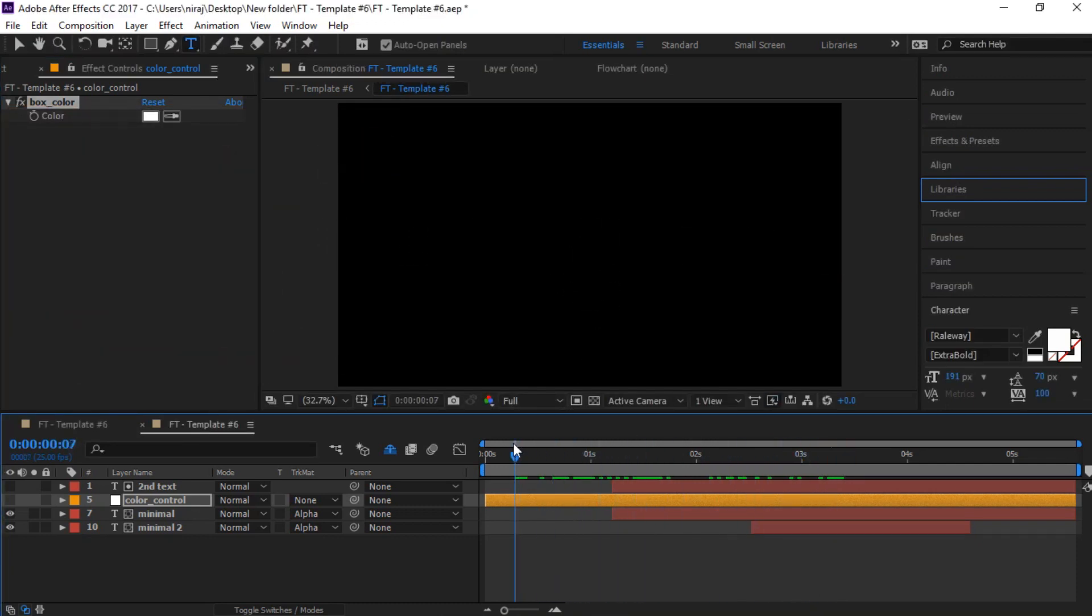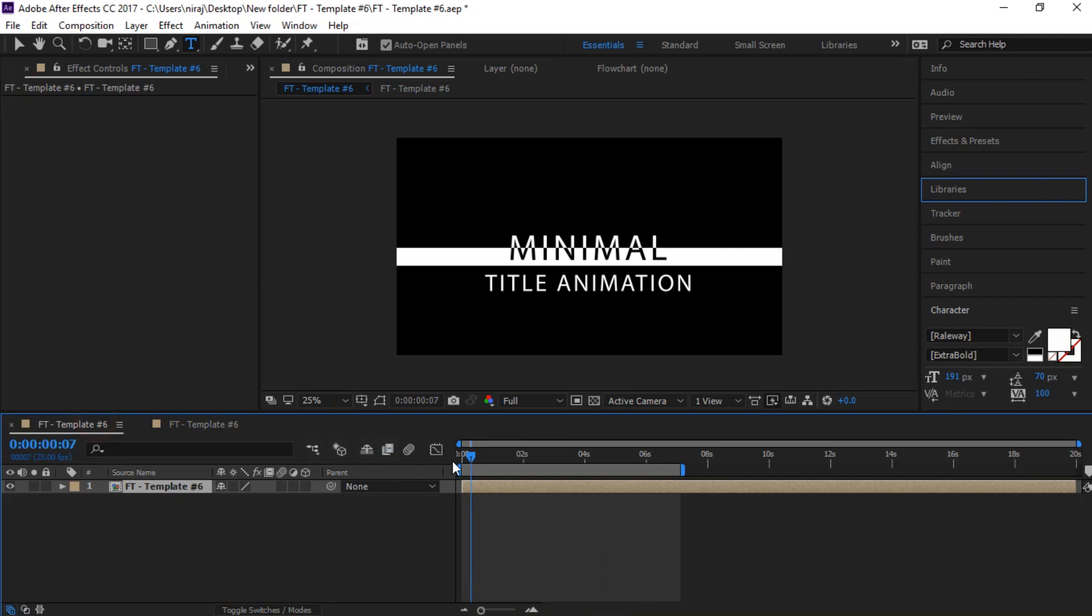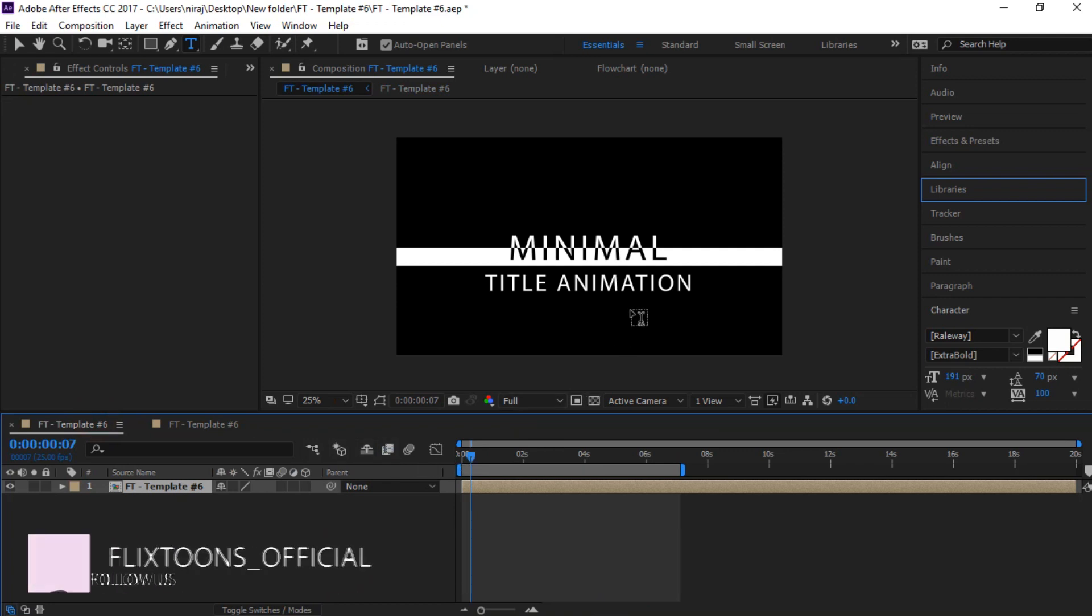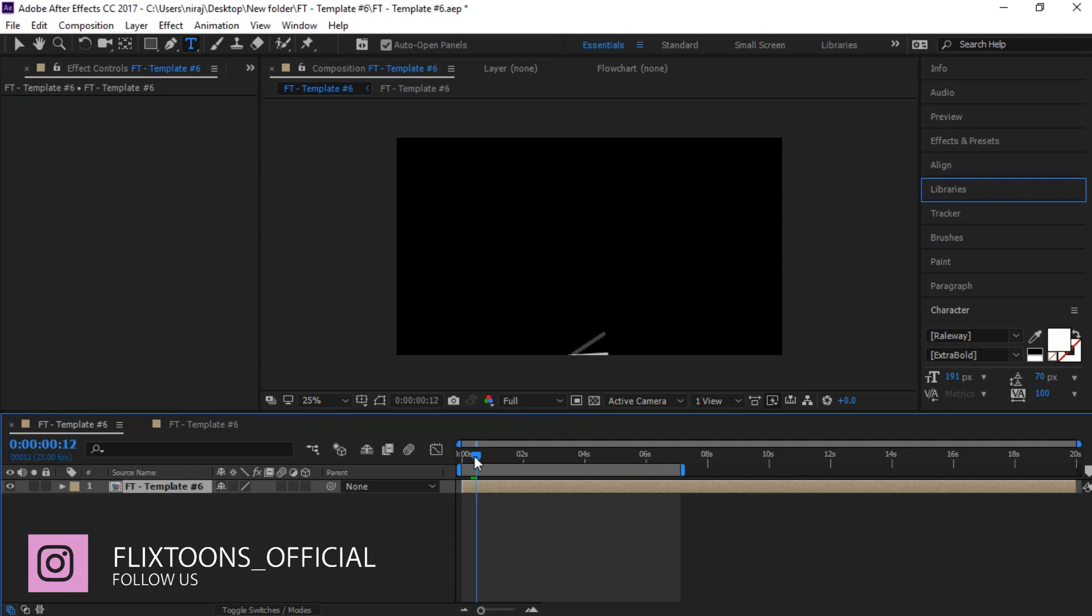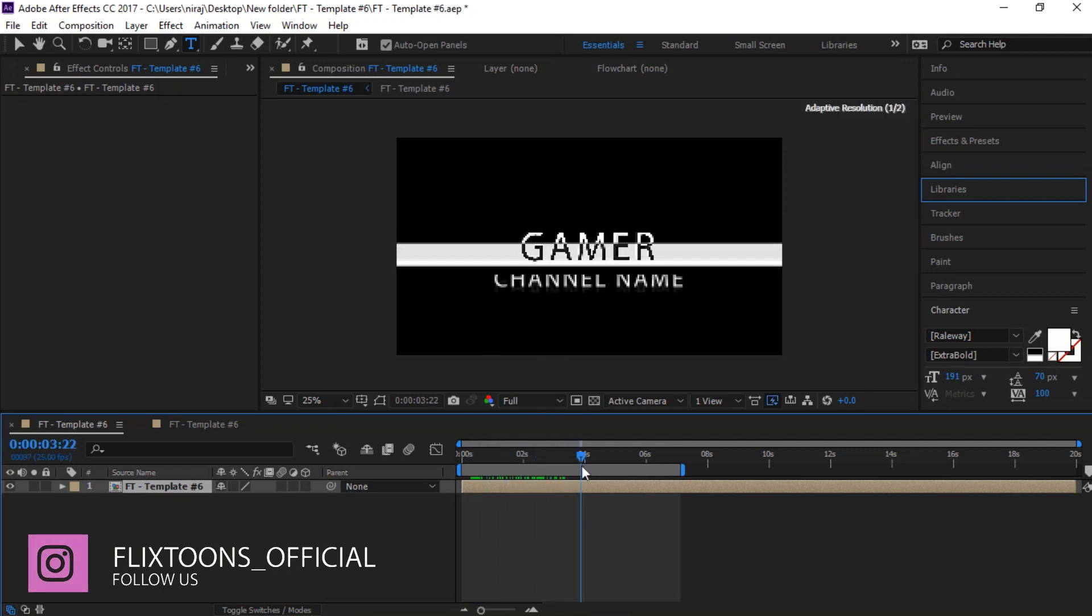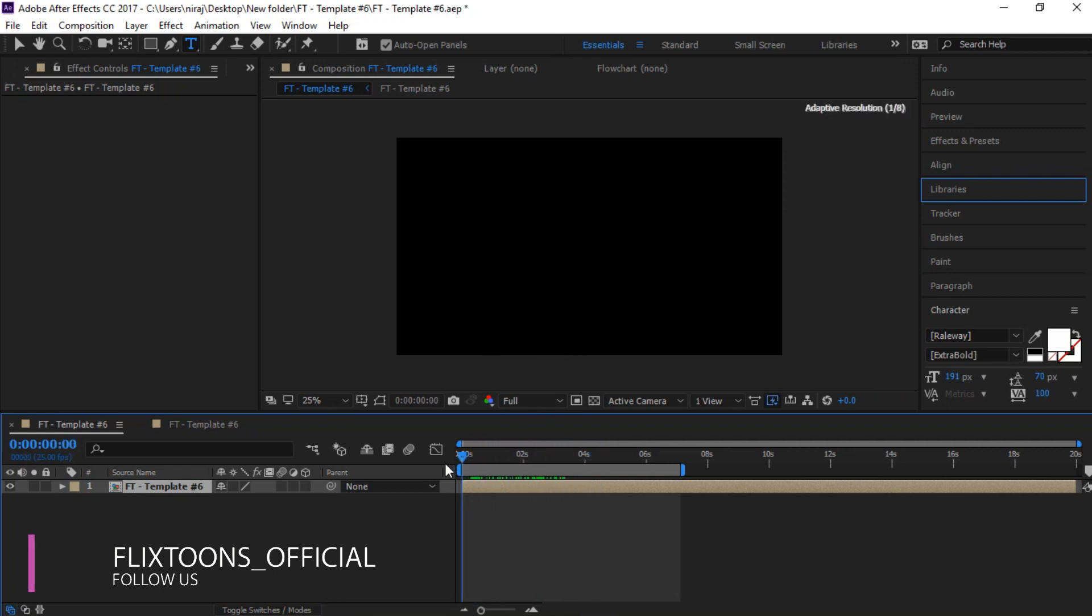So that's it. This is the way you can edit this template. If this tutorial helped you, press the like button. Also don't forget to subscribe. See you in the next tutorial, stay tuned.